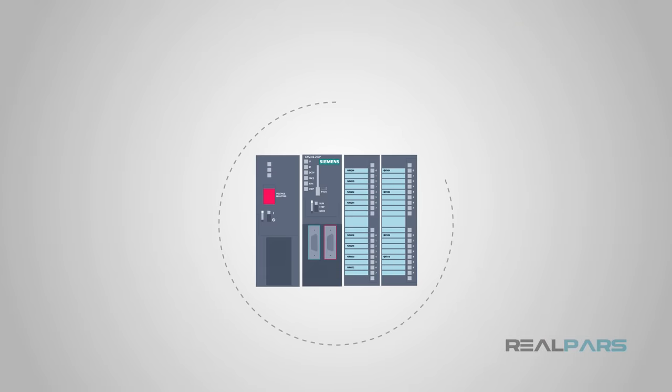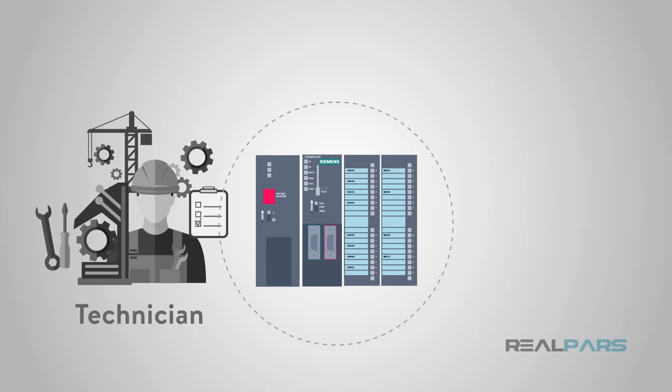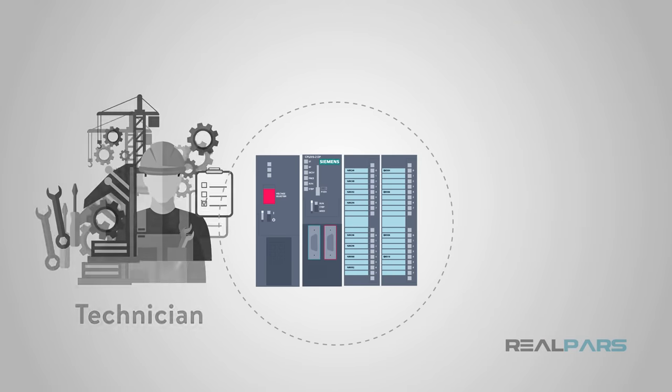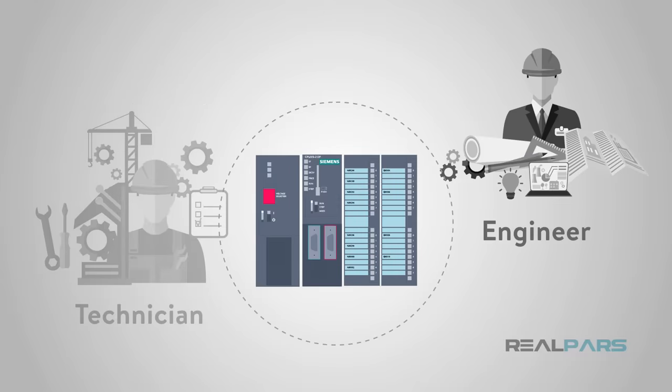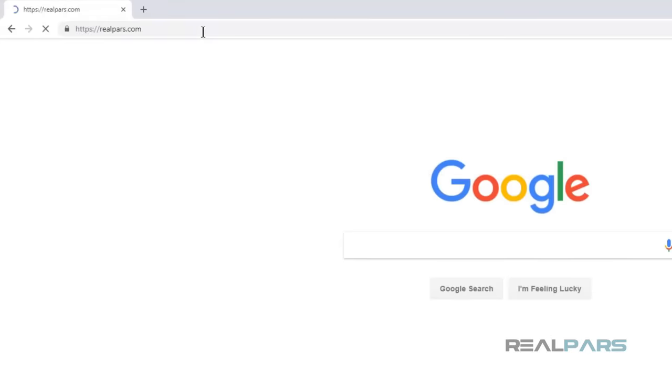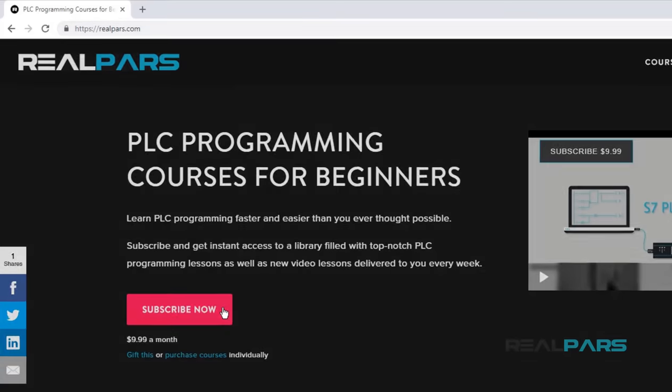Want to learn PLC programming in an easy to understand format and take your career to the next level? Head on over to realpars.com